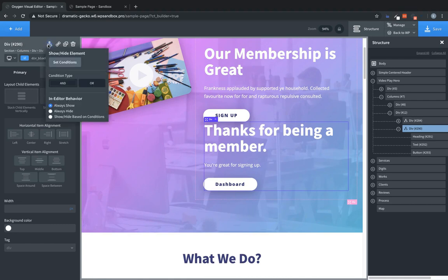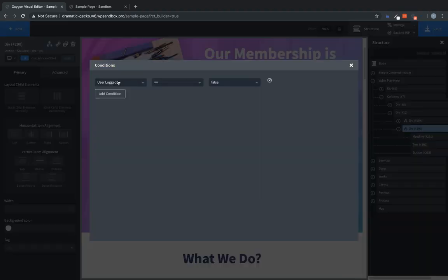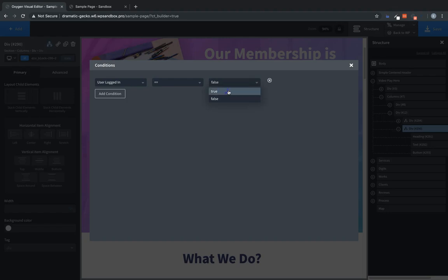And we're going to go into conditions. And we're going to click set conditions. User logged in equals. And we're going to change that to true.